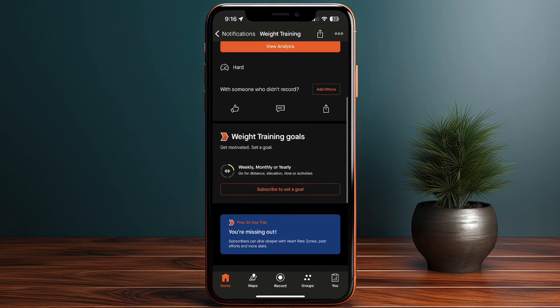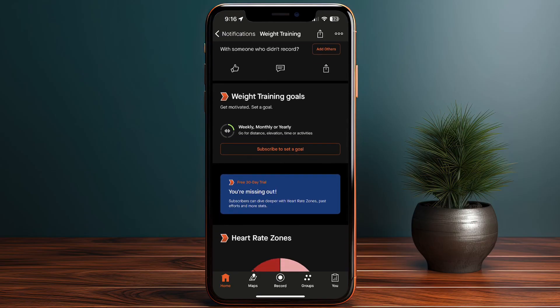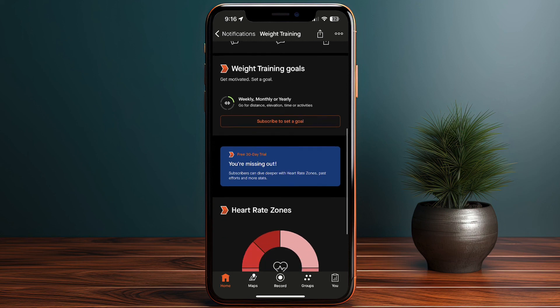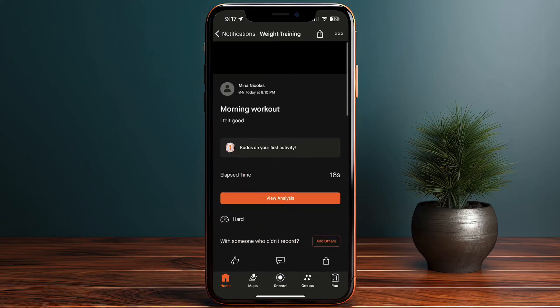I can also subscribe to set a goal — as mentioned, this is a perk of the paid plan that lets you track your progress, set goals, and monitor heart rate zones. The price is not that high and it's well worth it.